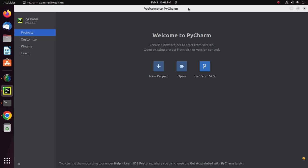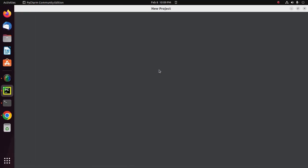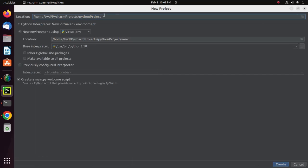Now I'm going to create a new project. I'm going to name it Help App.